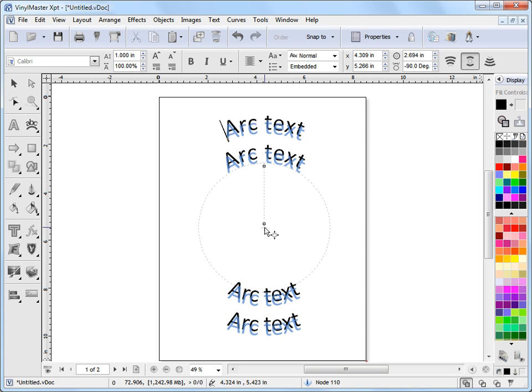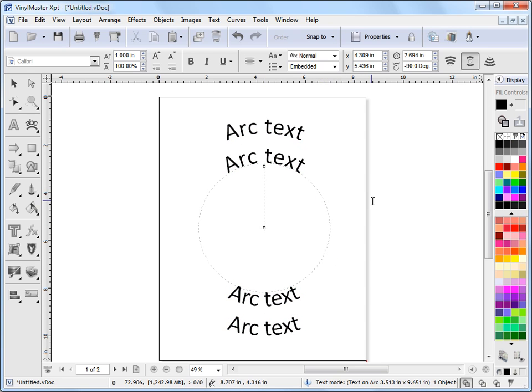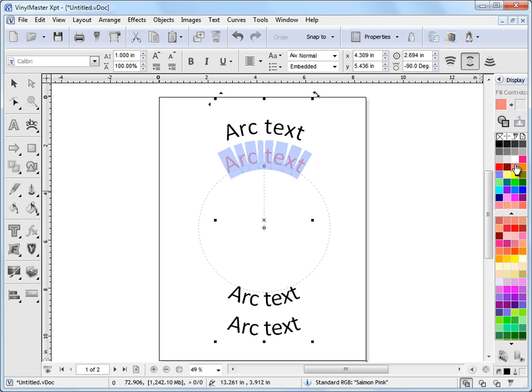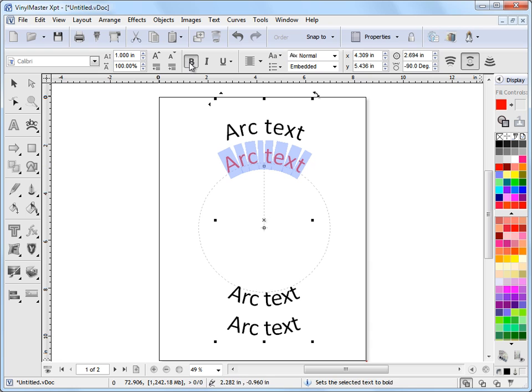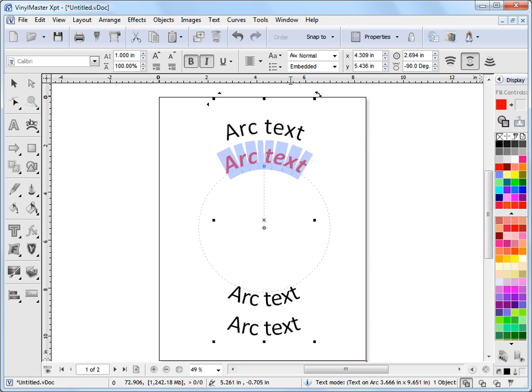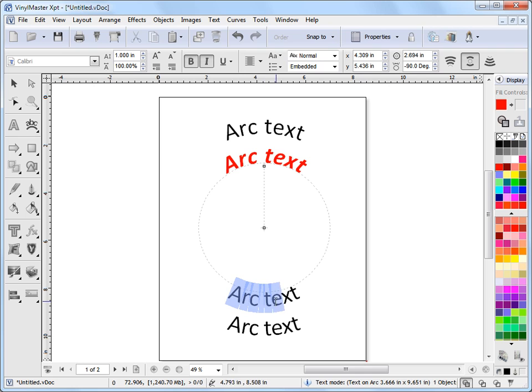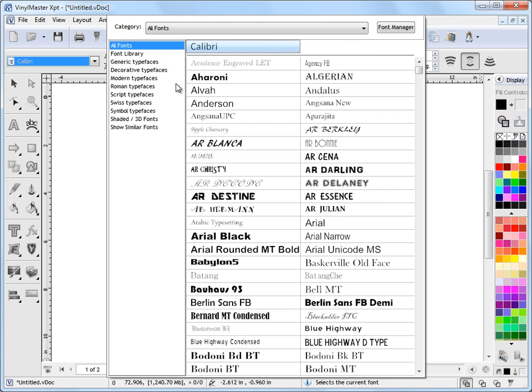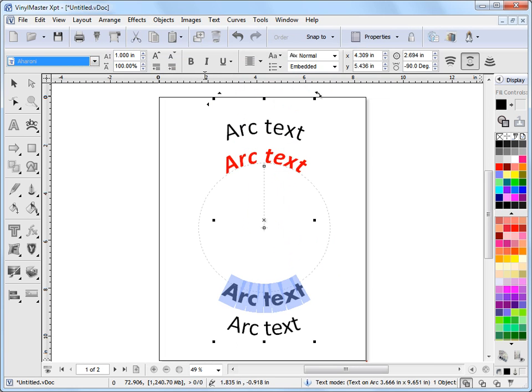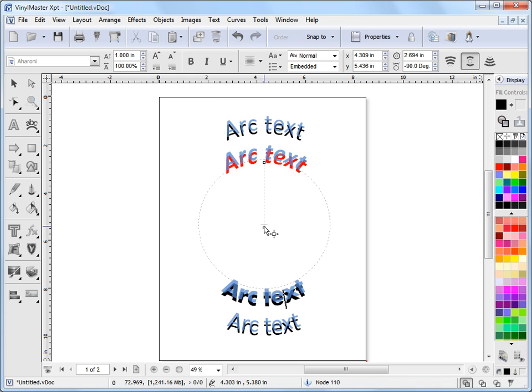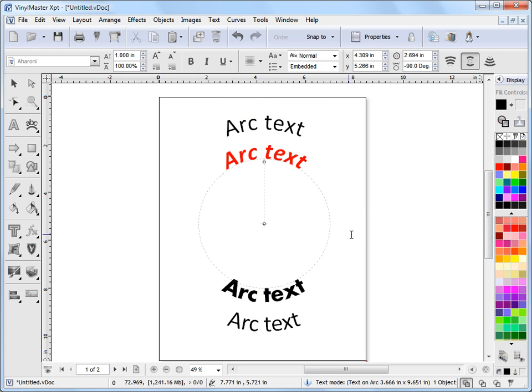I'll move it back to where I wanted here. The other thing with arc text is the text itself is treated like regular text. I can just select this text like any normal text and I can change its color. I can make it bold. I can italicize it, etc. In other words, the text is just regular text but it happens to be flowing around a circle. I can also come in here and change the font to another font. So I can do all those sorts of things with arc text.